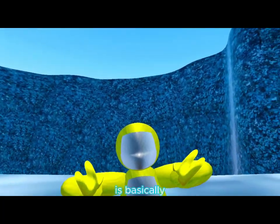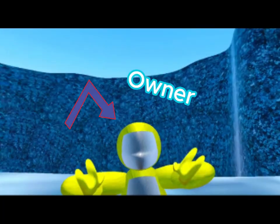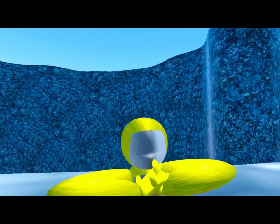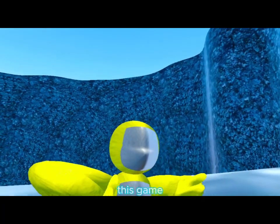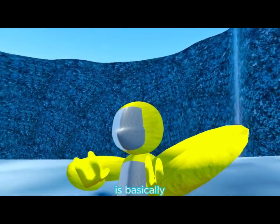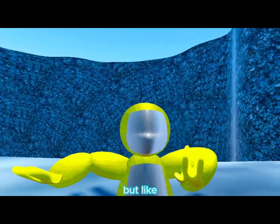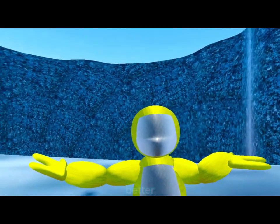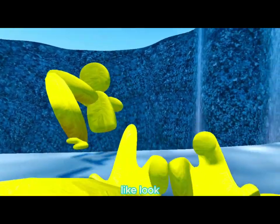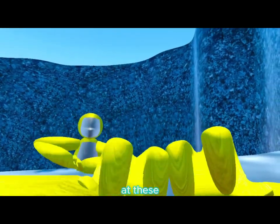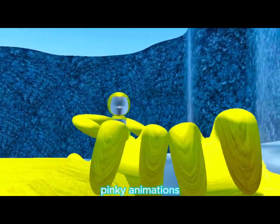This game is basically like Falcruz, but like 20 times better. Like, well look at these fingy animations!